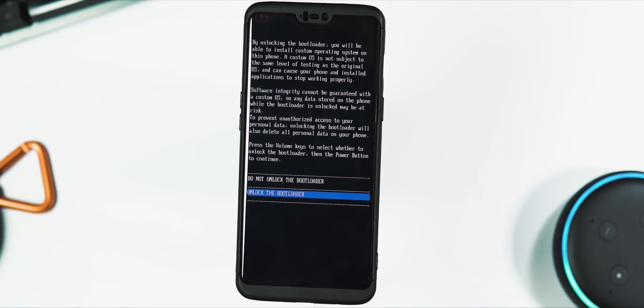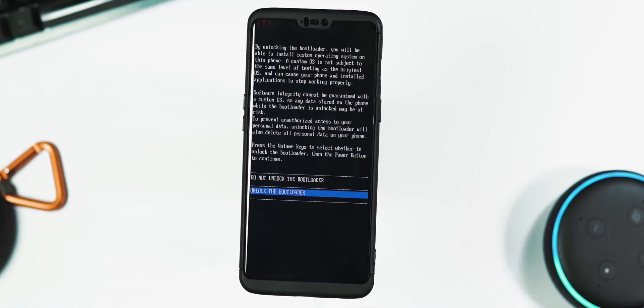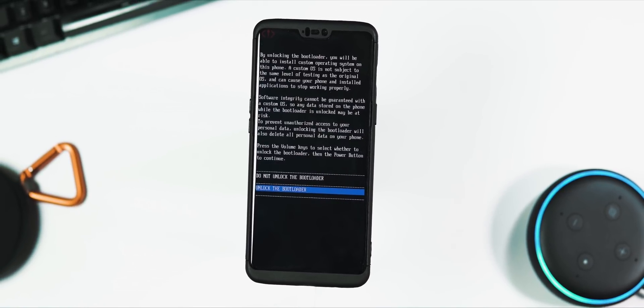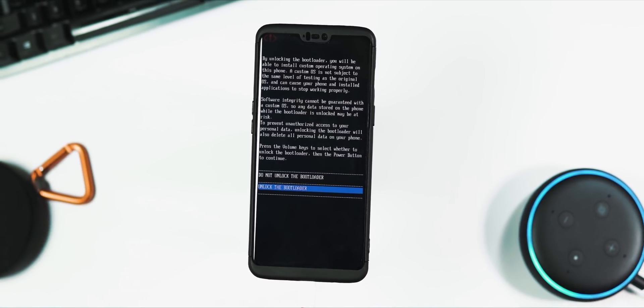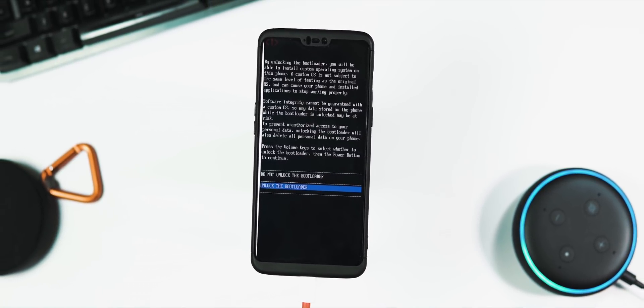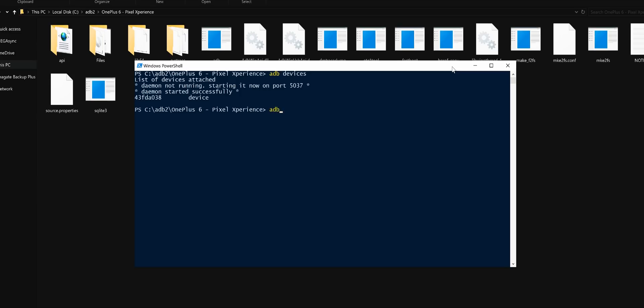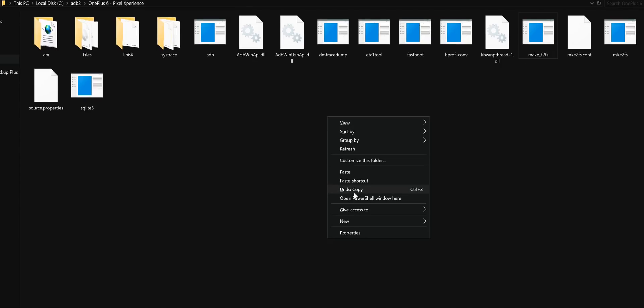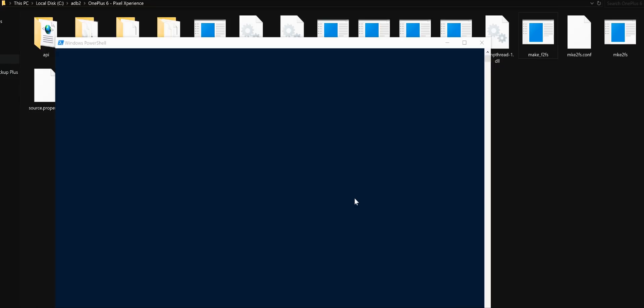Then boot to the fastboot or bootloader mode by holding volume up and power button simultaneously, or by typing this command: adb reboot bootloader within the command prompt. You can get this command prompt screen by holding shift key and right-clicking within the folder which contains the platform tools, and select open command window or PowerShell here.